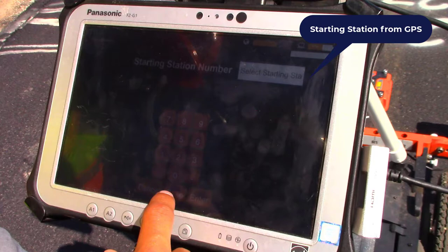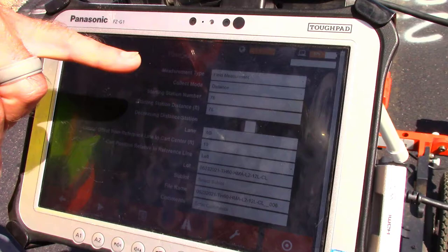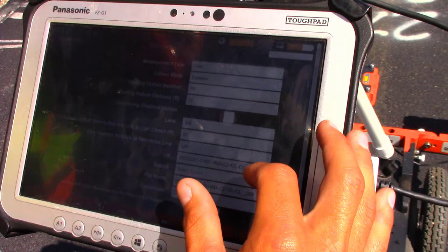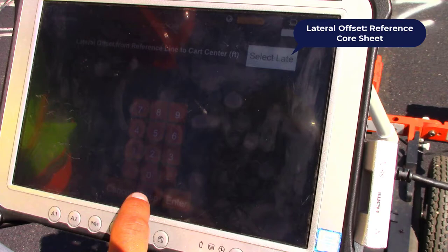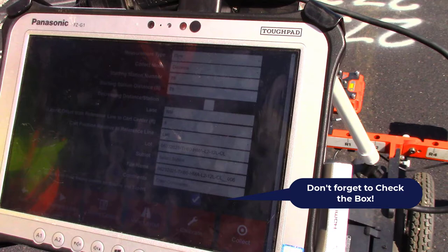The first thing Nick is doing is putting in the correct station number of the core location. The next thing he'll do is switch from field measurement to core, and at this point he can go in and give the actual 8-foot offset of the core location. After pressing 'include with field measurements' we're ready to go into collect.